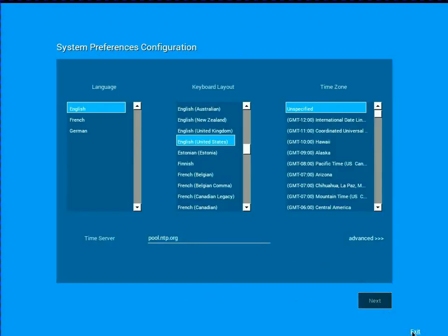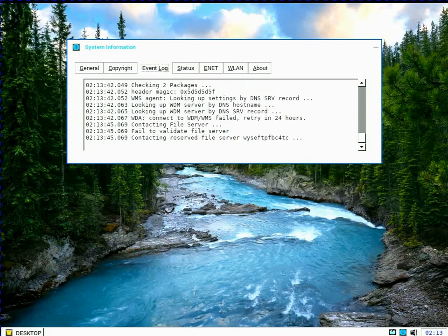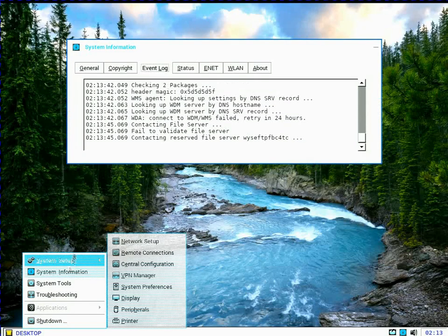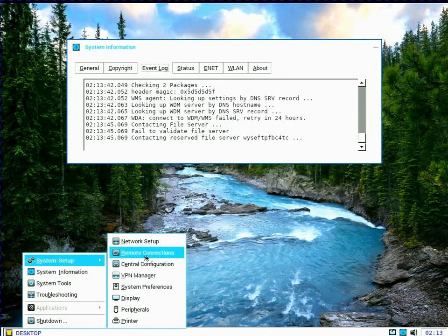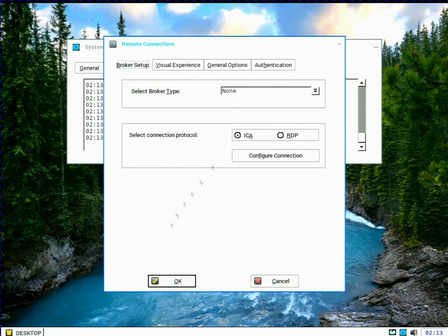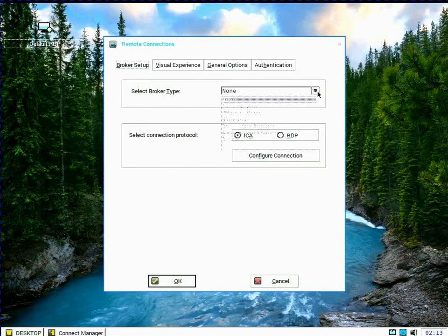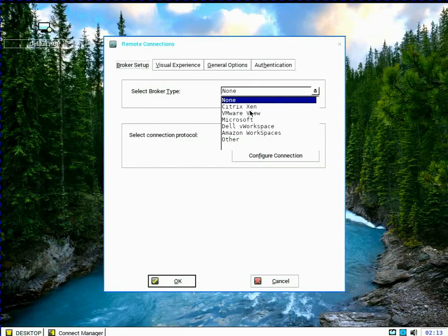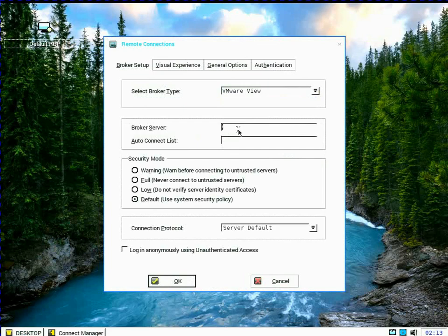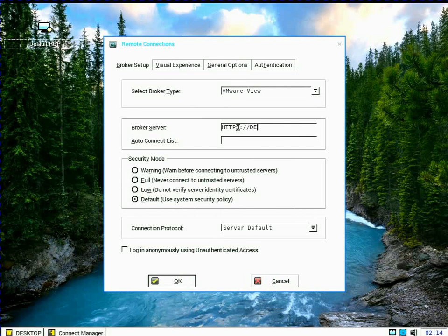I'm going to say not to load from thumb drive and then I'm going to immediately exit the wizard. I'm going to go under system tools, under remote connections, set a broker type to VMware view, type in my URL. This time after typing in the URL, I'm going to make a few other changes that I think you may find useful.